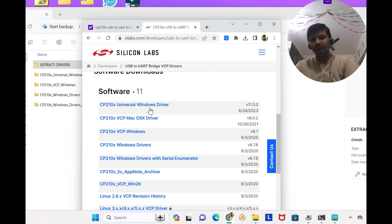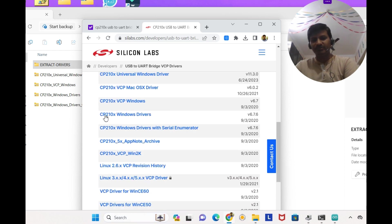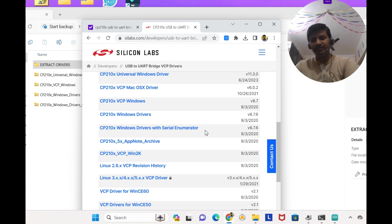This is the universal Windows driver, VCP Windows, Windows drivers, Windows drivers with serial emulator. So 1, 2, 3, 4.